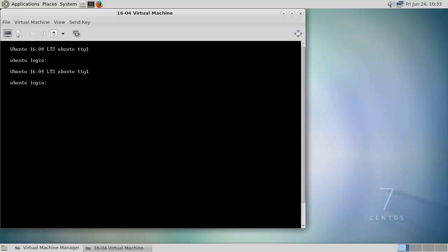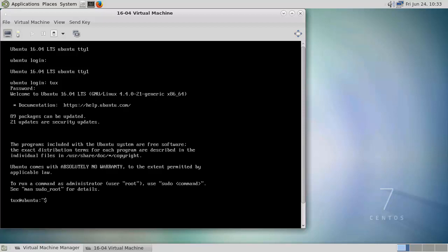So with the machine rebooted, I should be able to log in as my Tux user. And then if I use the password that we set during the installation, we can see we're up and running on the system.